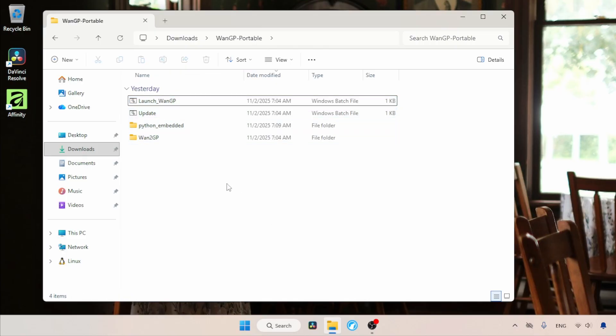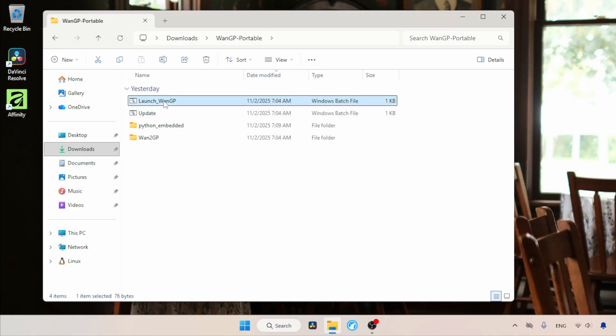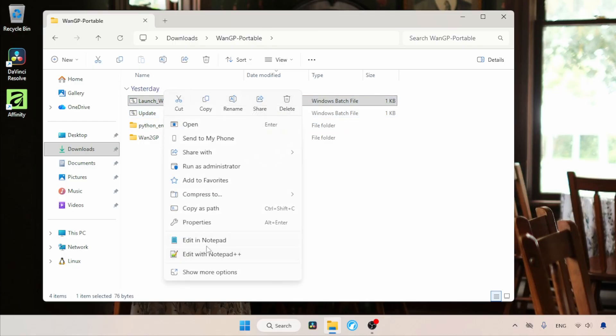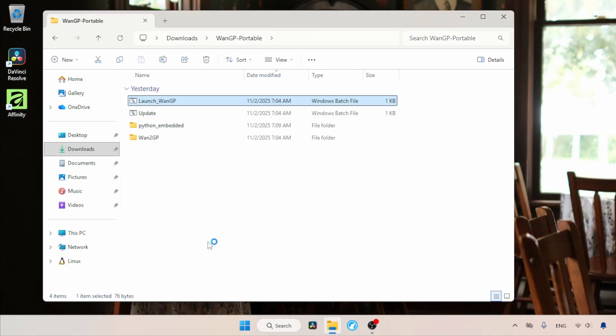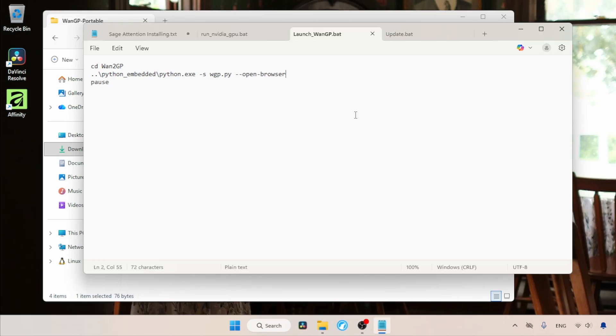Here we can find two bat files, one for launching WAN GP and the other for updating it. These batch files are easy to edit. If you want to add other arguments to the launcher, you can do it with your text editor.